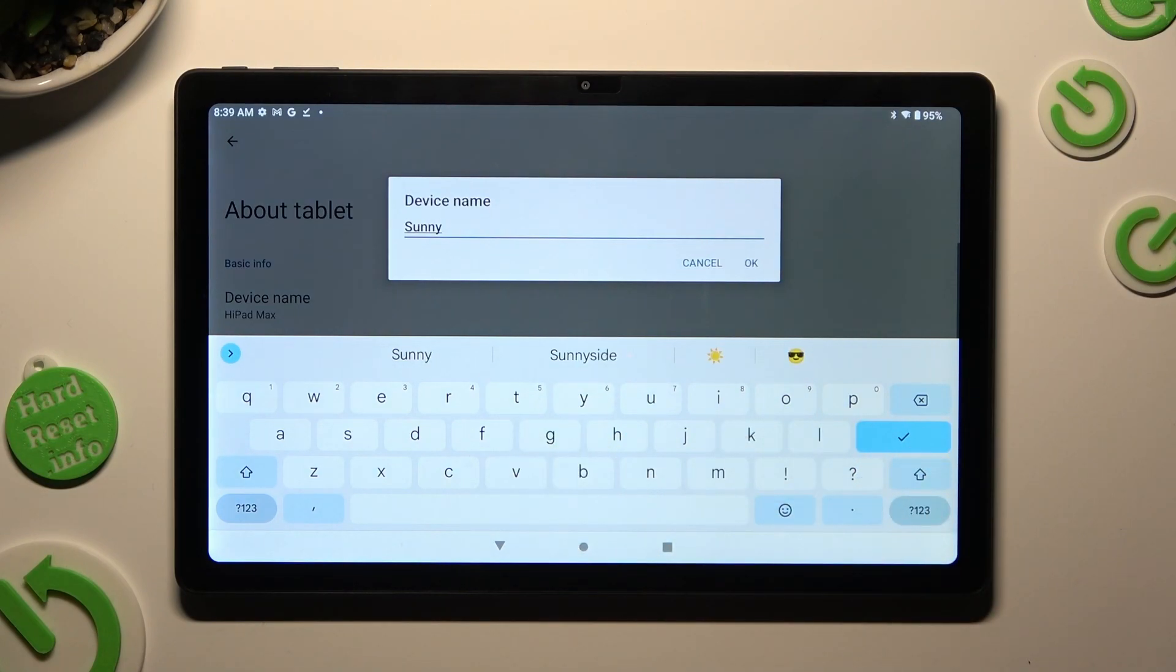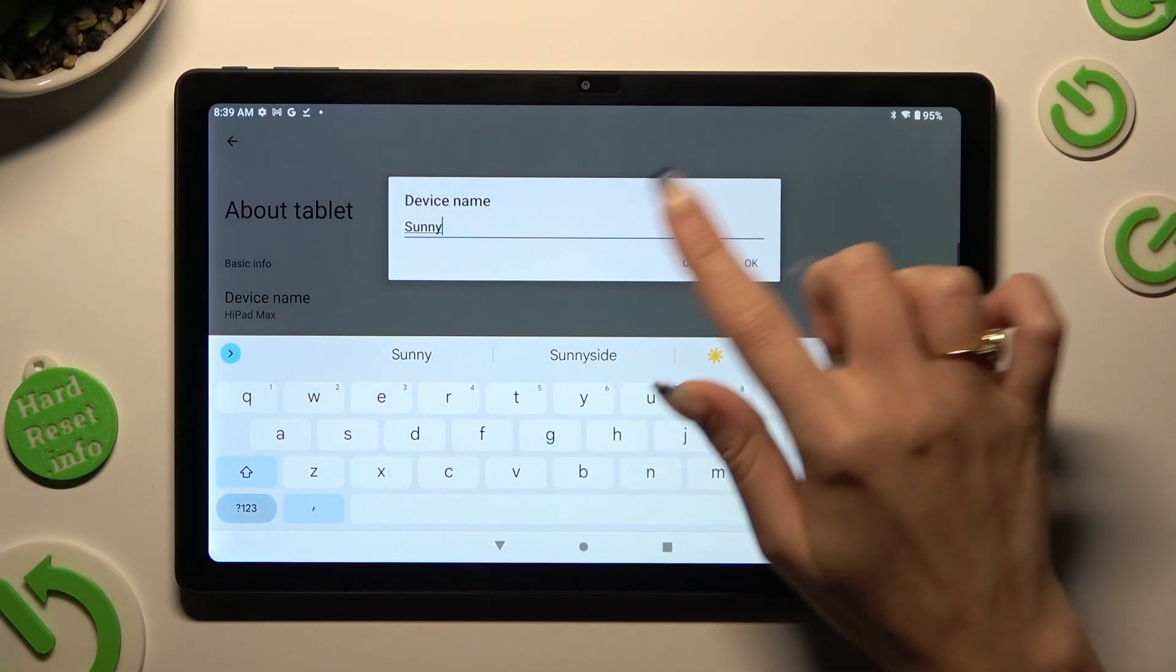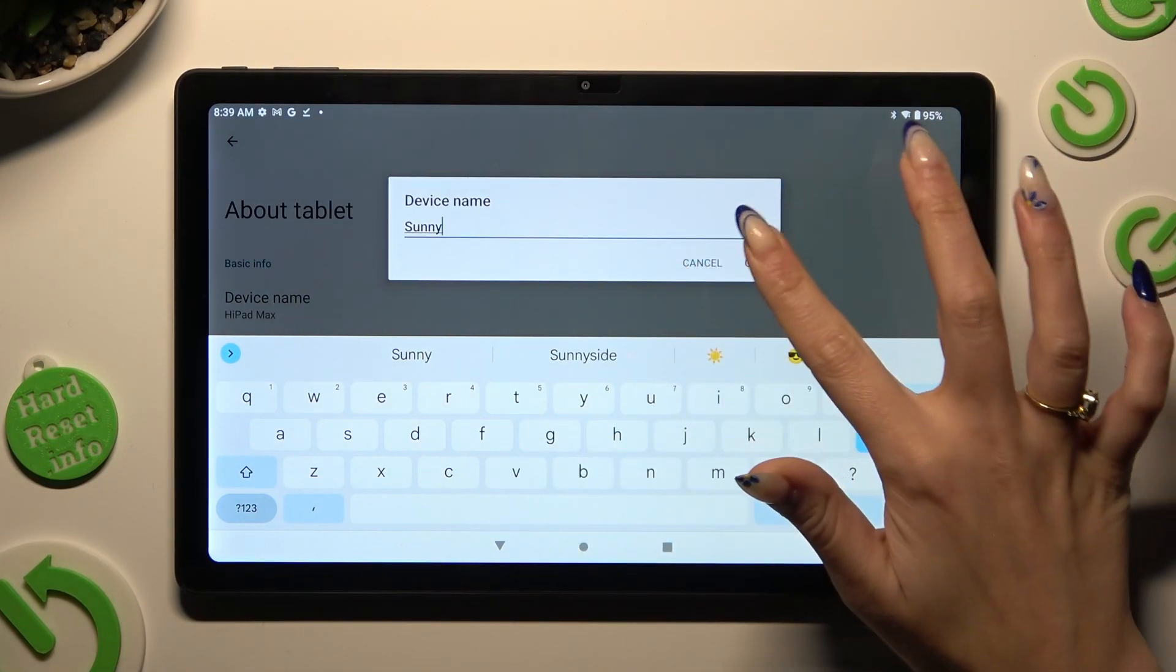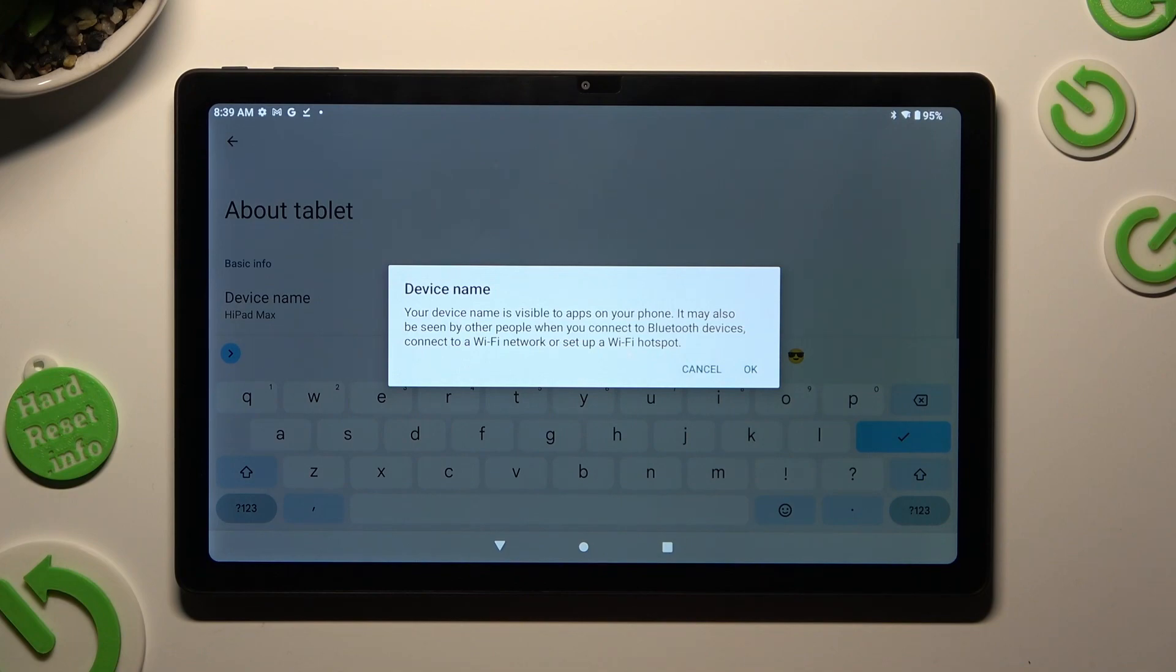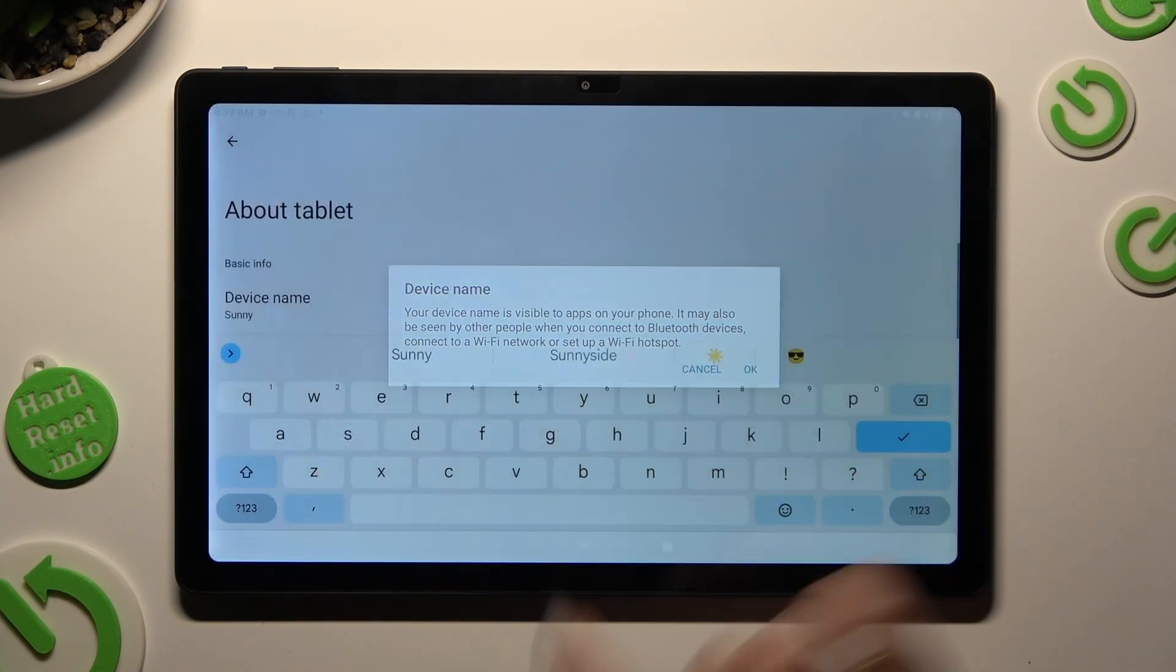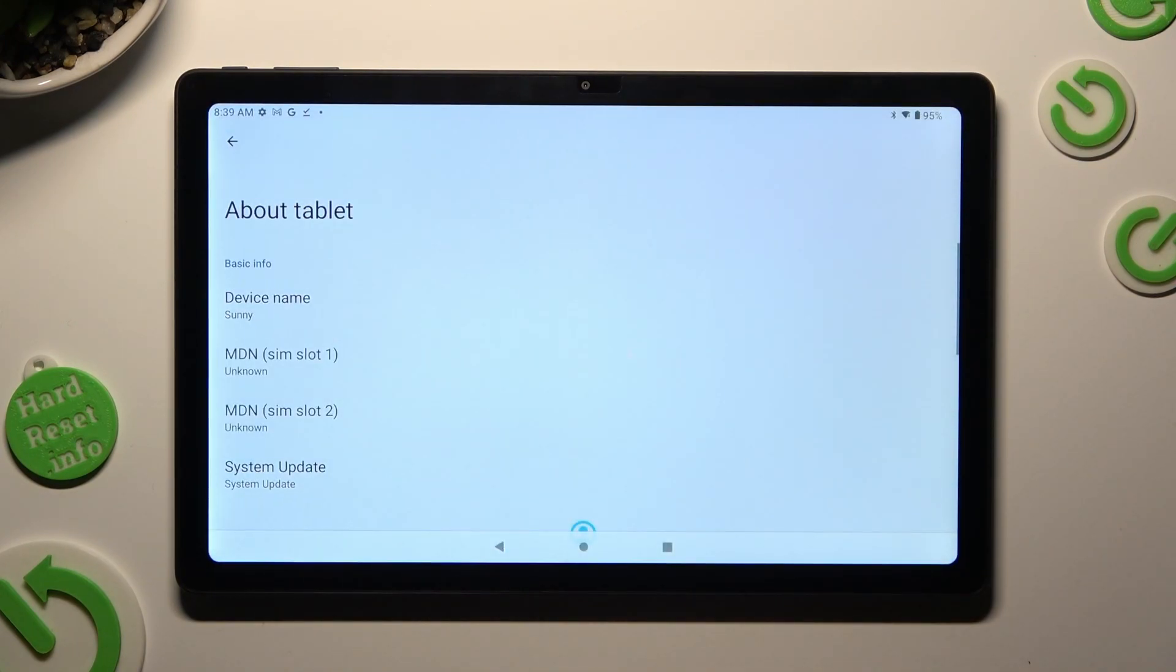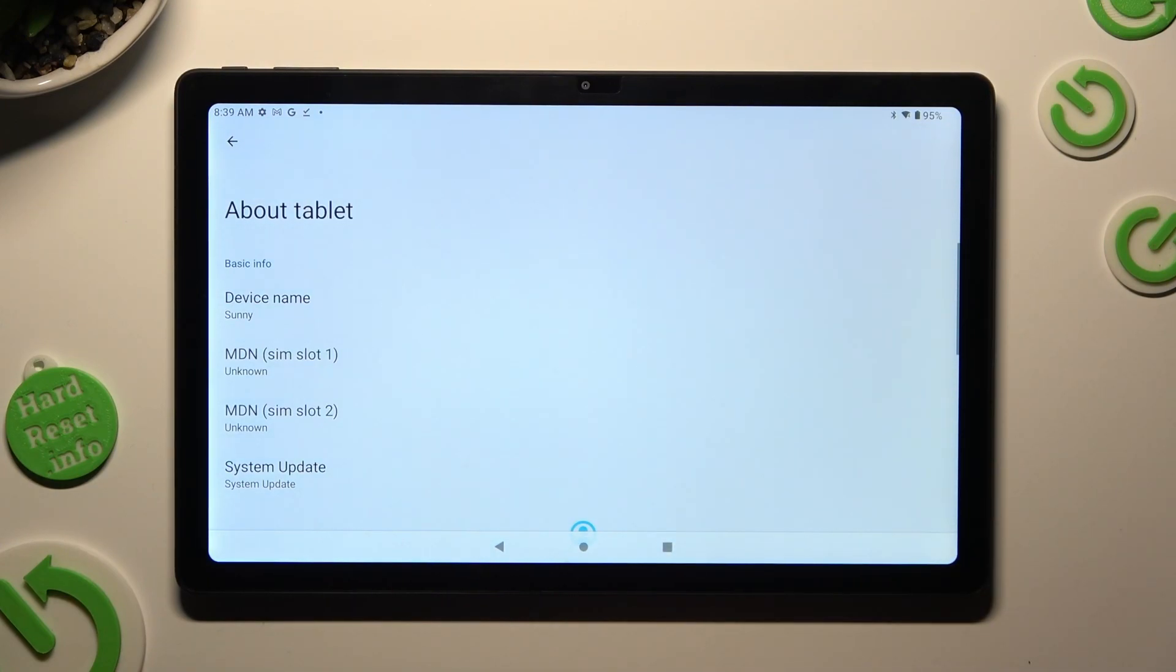When you're ready, hit OK in the device name popup, and then OK in the other popup about visibility. As you can see, the name of my Chewy has changed.